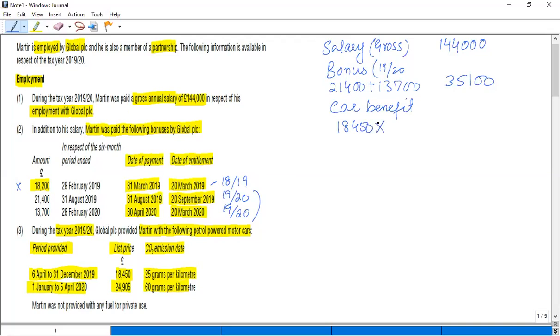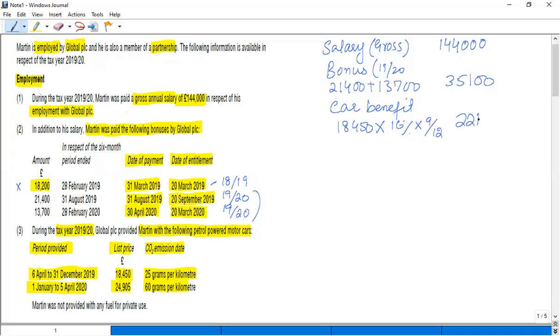So the car benefit is list price £18,450, and on the basis of 25 grams, the minimum rate for a petrol-powered car is 16%, but time apportionment is needed from April to December, so this is 9 by 12. In this way, the calculated value is £2,214.